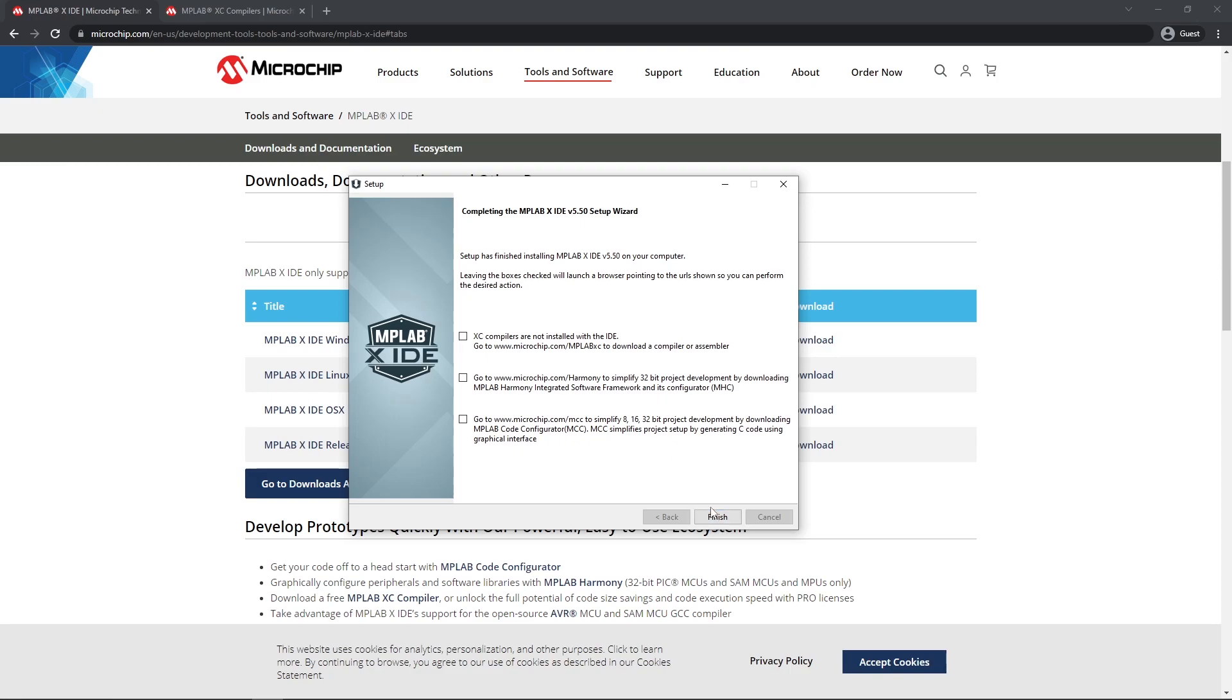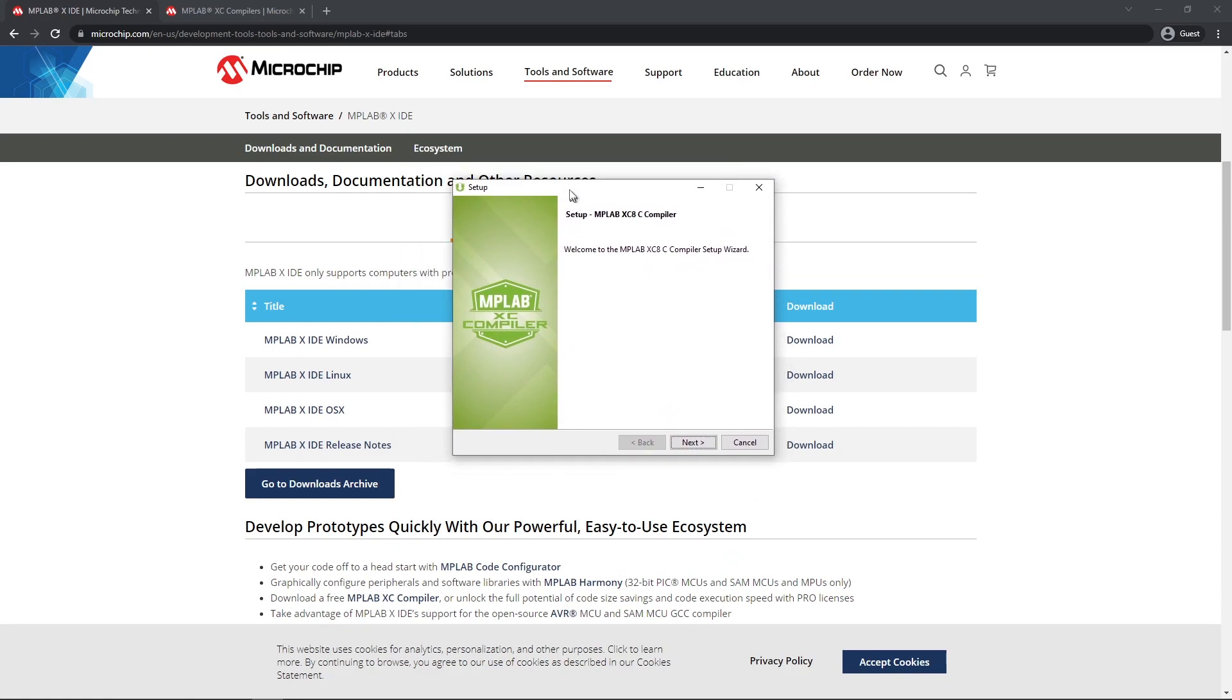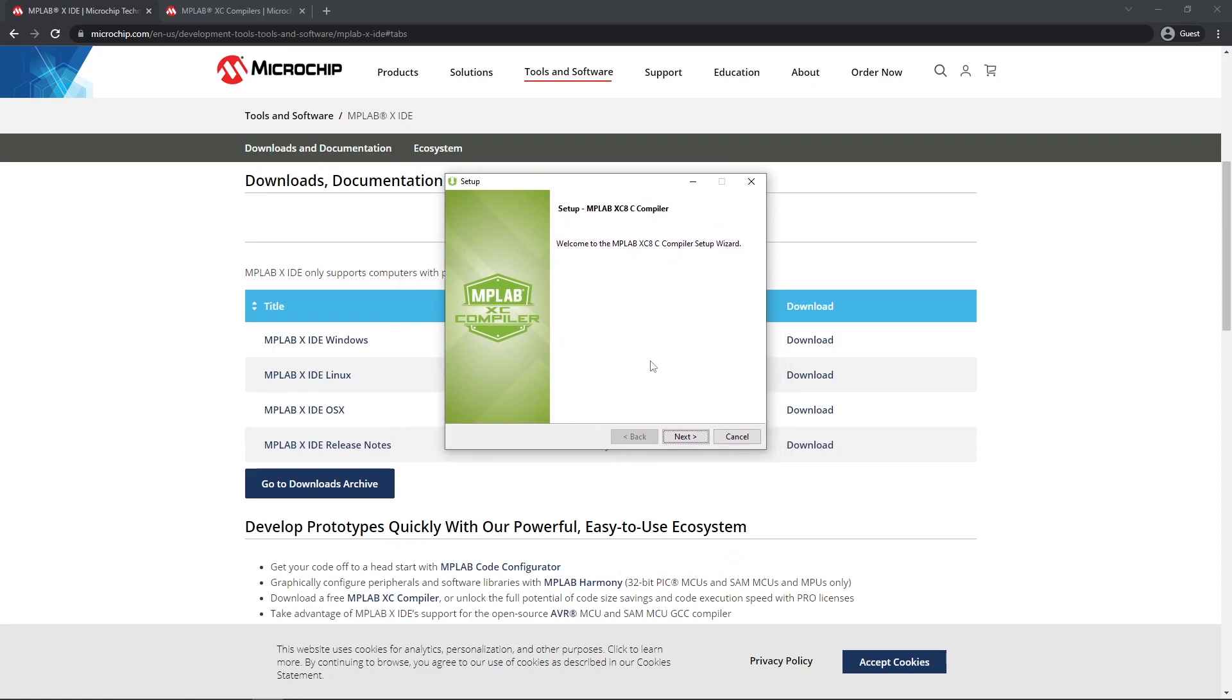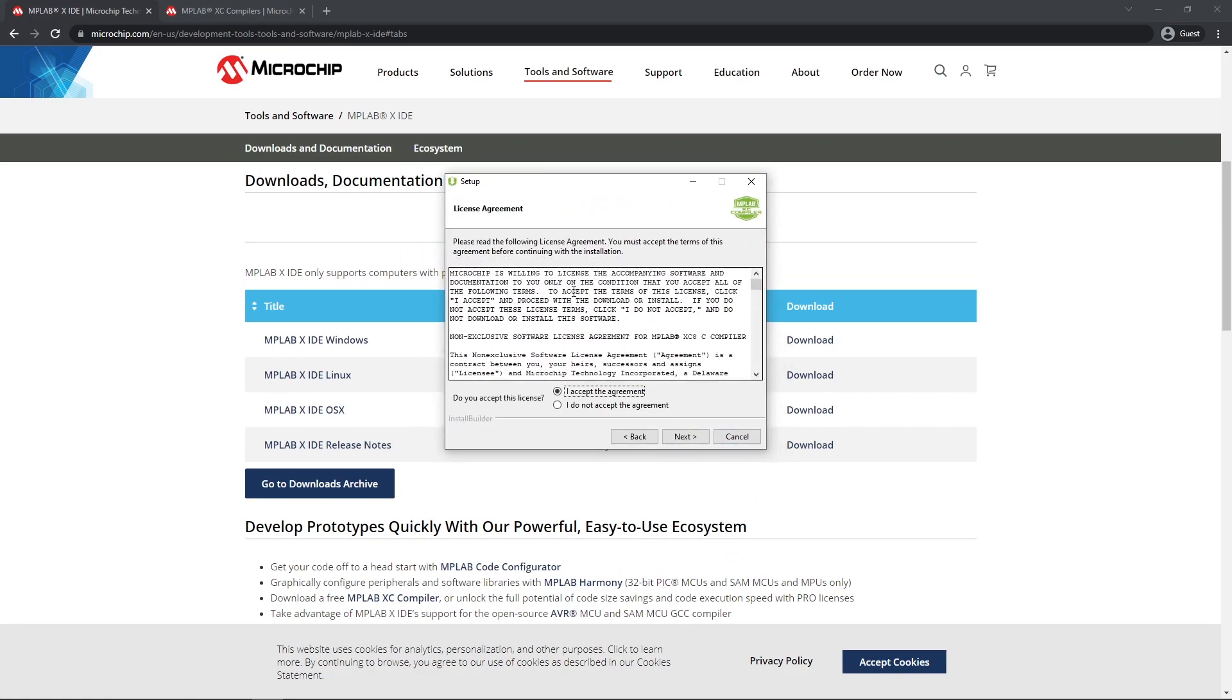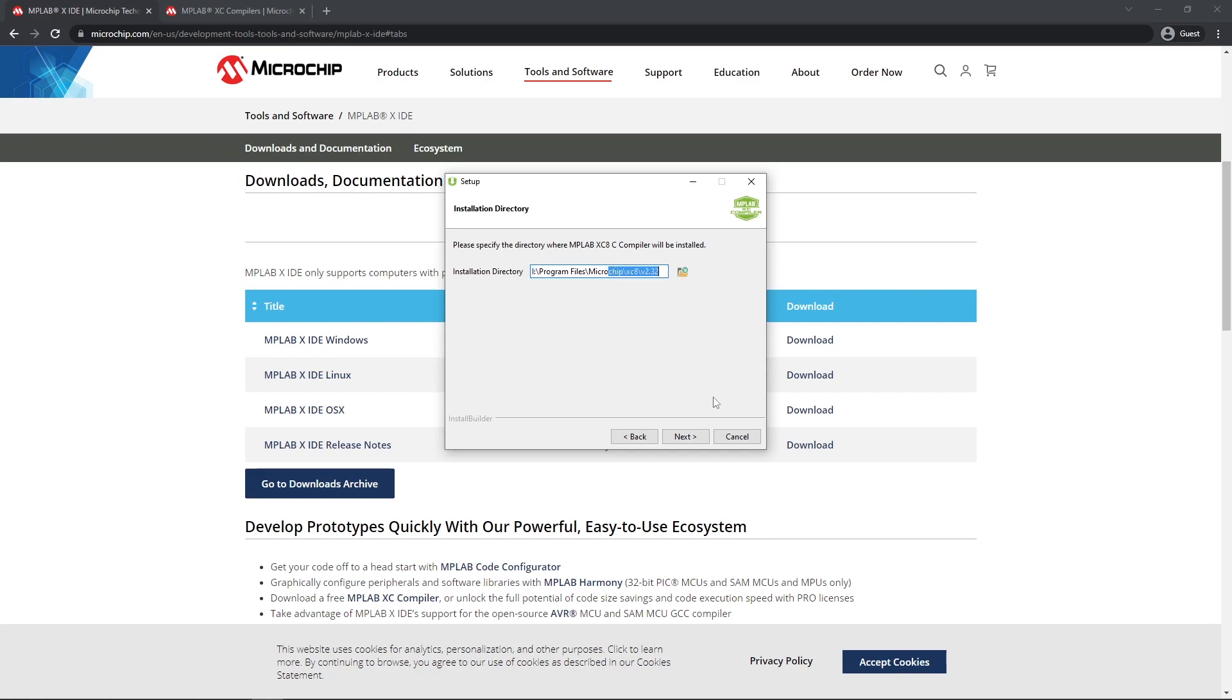We just click finish then and now we are going to install the XC8 compiler which is both a C compiler and an assembler. If it gives you a security warning just click yes. Then we click next again, sign our life away to license agreement. We want a free version. I'm going to change my installation directory to the iDrive. You can install wherever you want, you just need to remember where you installed it. We just click next.